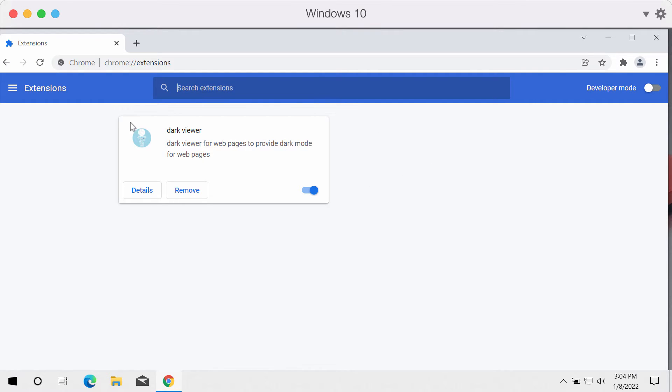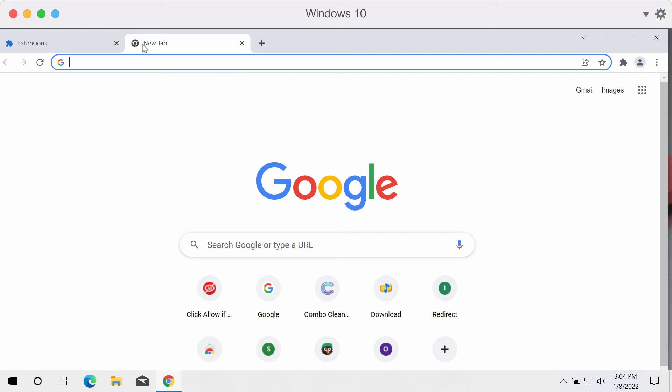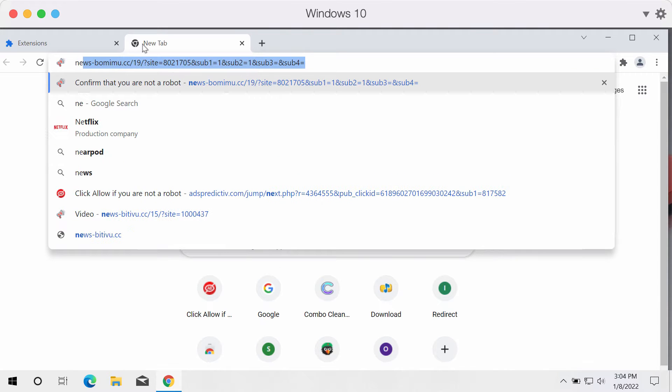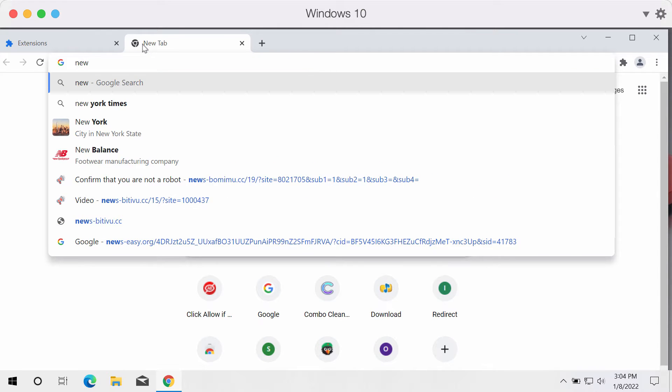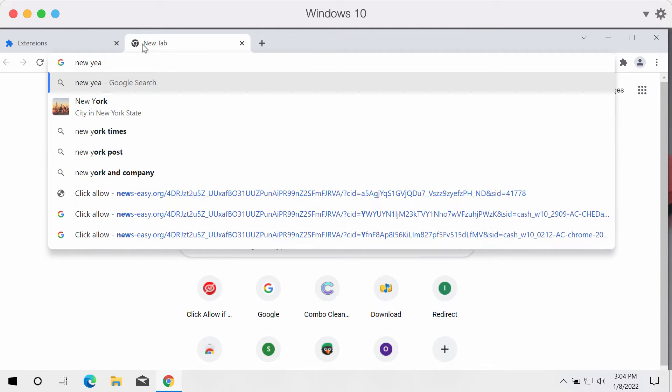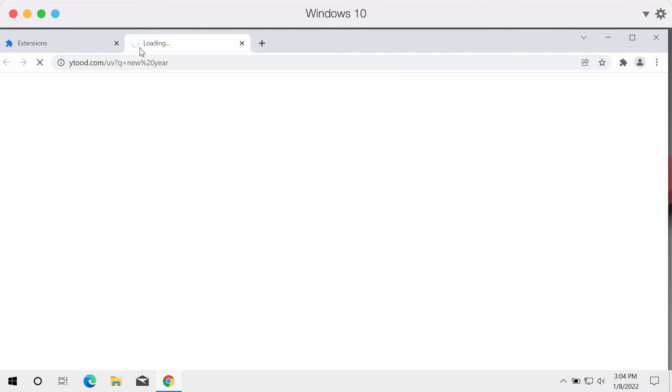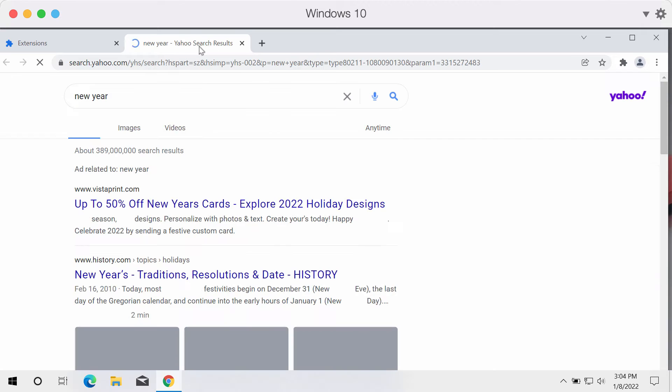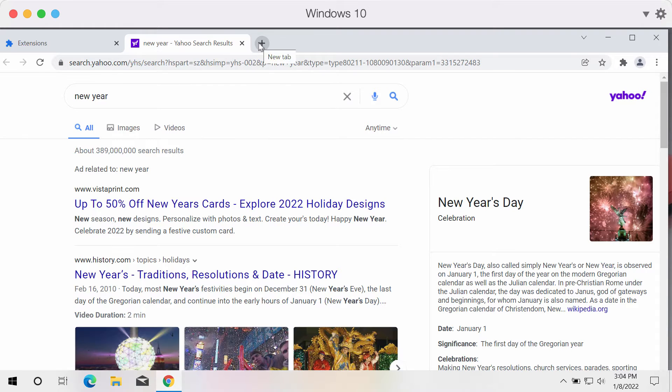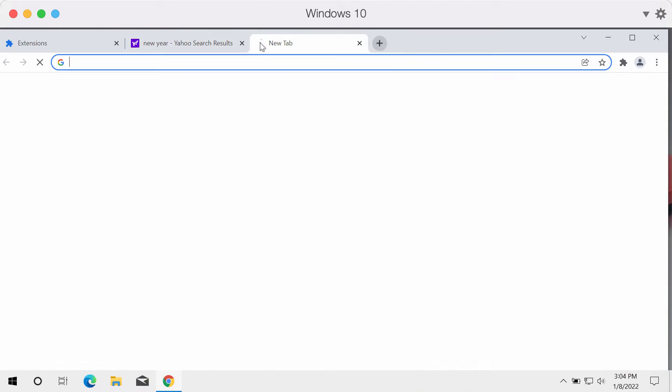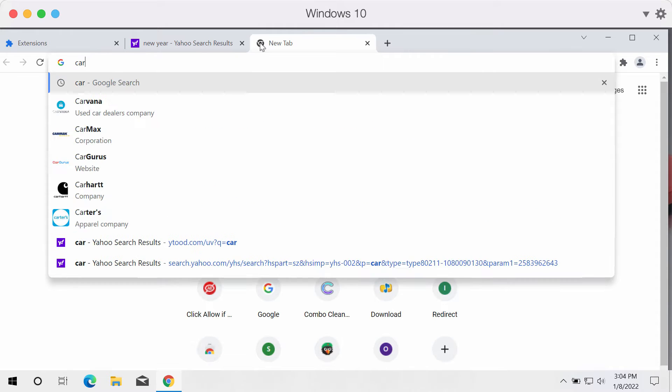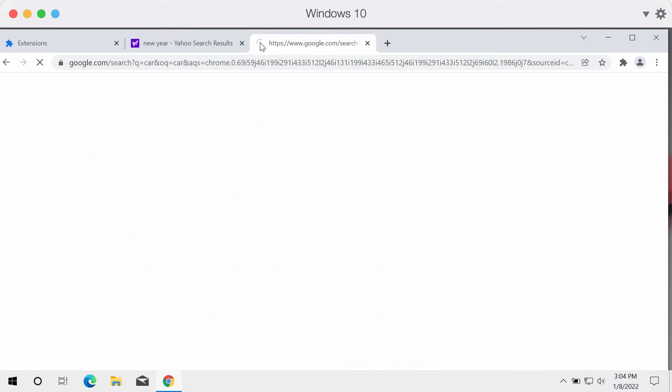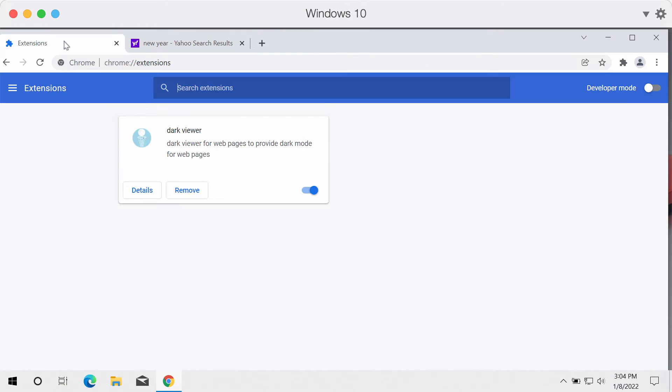But in reality, this Dark Viewer extension for Chrome works as a typical browser hijacker. When you start submitting certain search queries, you may notice that the results would be delivered by Yahoo search and not by Google search. Sometimes they may be delivered by Bing or by some other unfamiliar search engine that has not been selected by you initially.